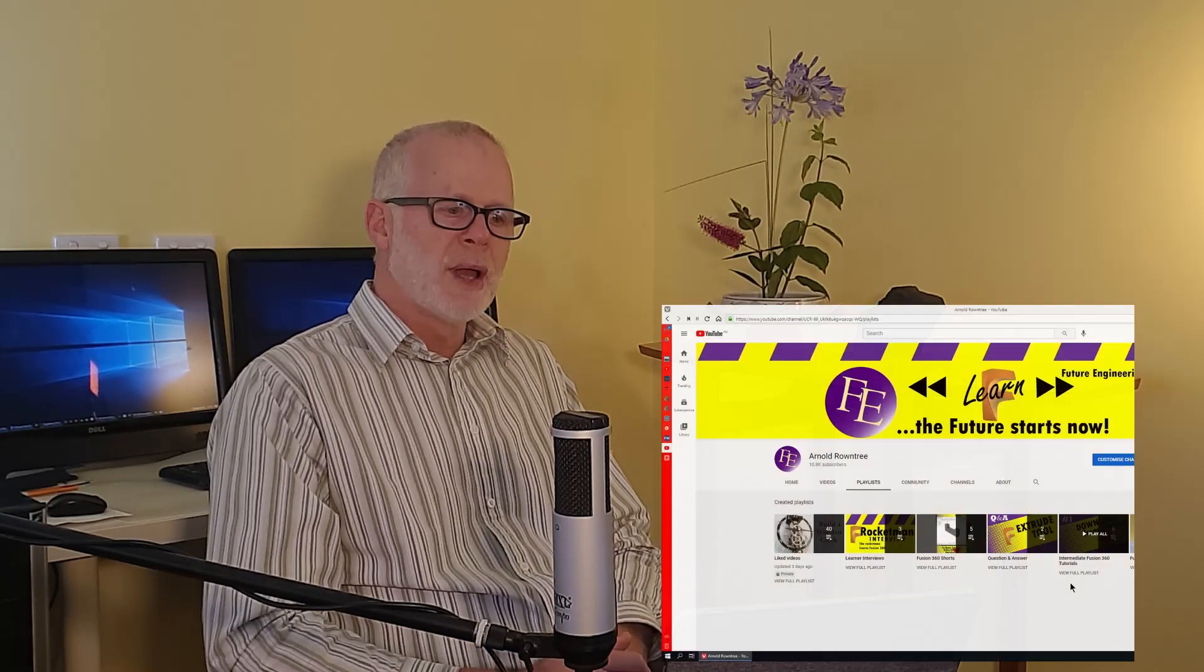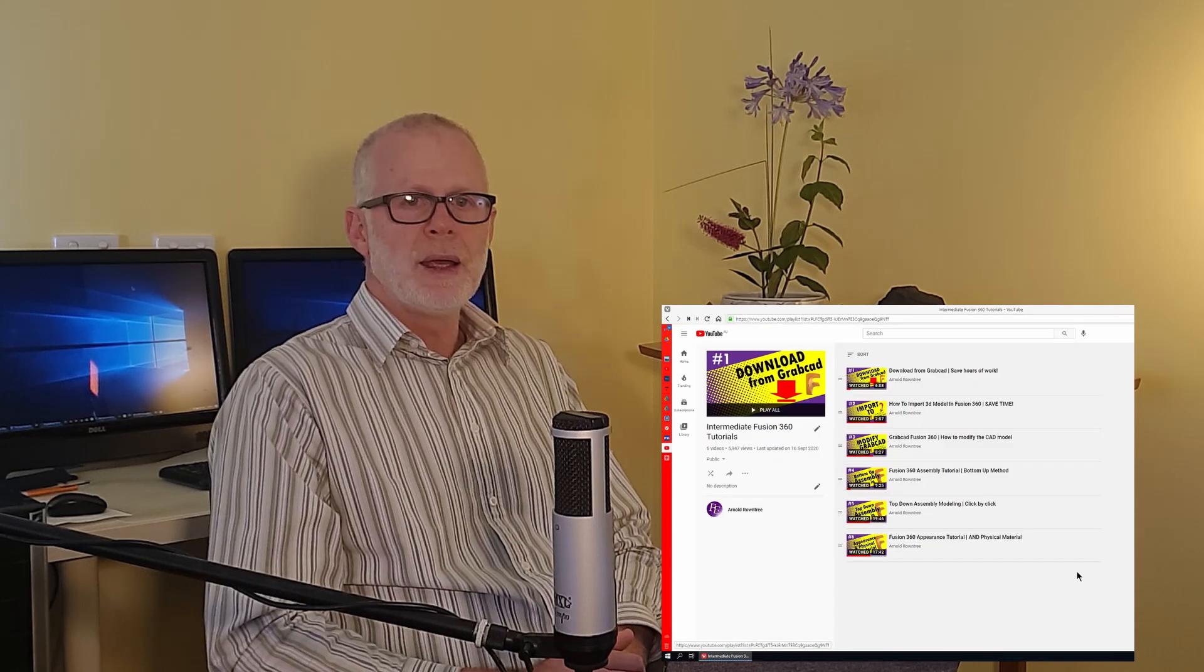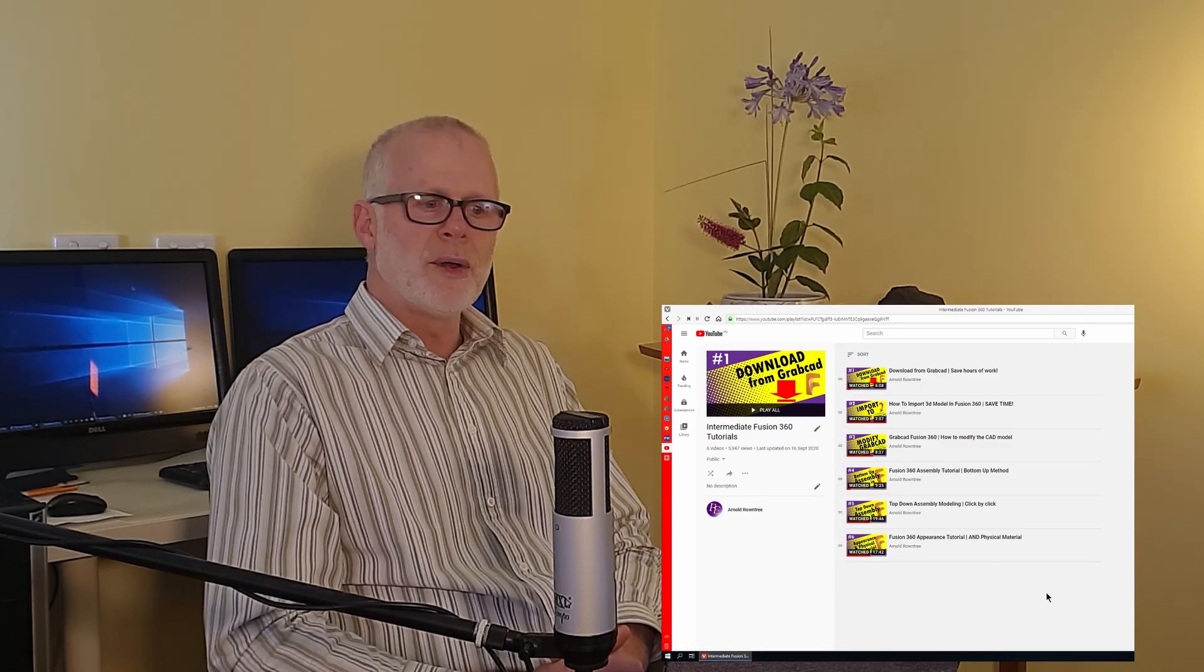After you've done the 16 basic tutorials, then you can go on and do the intermediate tutorials. And that's where you begin to take parts that you've created or downloaded from somewhere else. You can take parts, you can modify them, and then you can assemble them together and make them work.